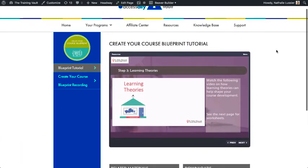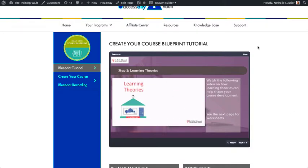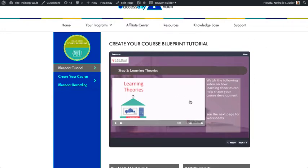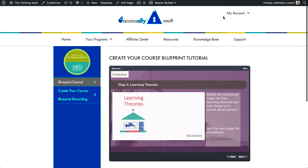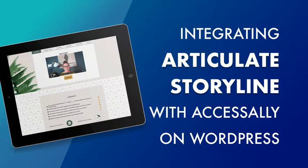You can integrate the two—essentially you're putting a piece of your Storyline into the Access Ally WordPress website. All the stuff that you expect is doable inside of the Articulate and Storyline software, and then Access Ally will essentially host it and protect it for your members, so that only the people who have access to this particular page and course will be able to come in.